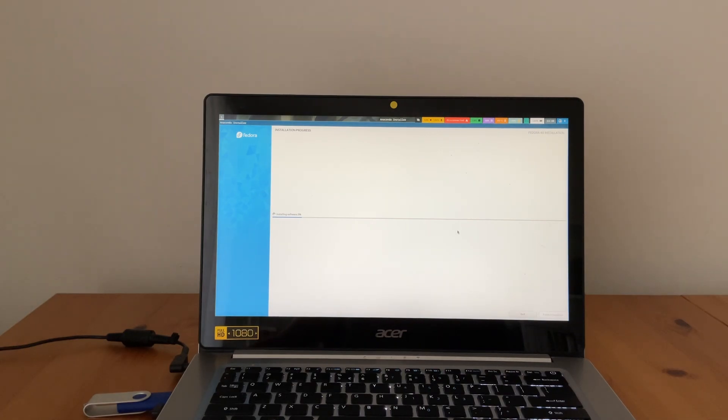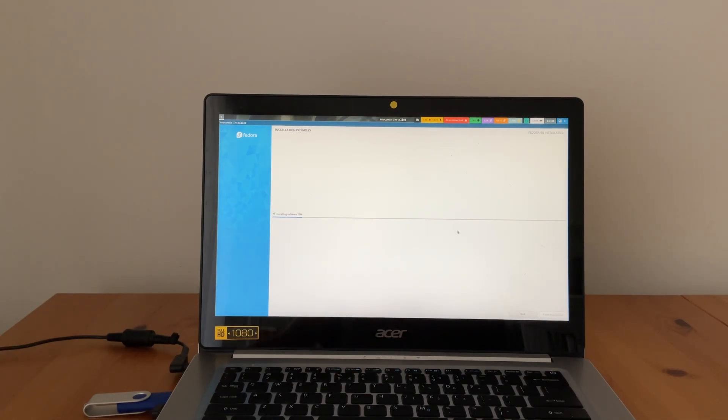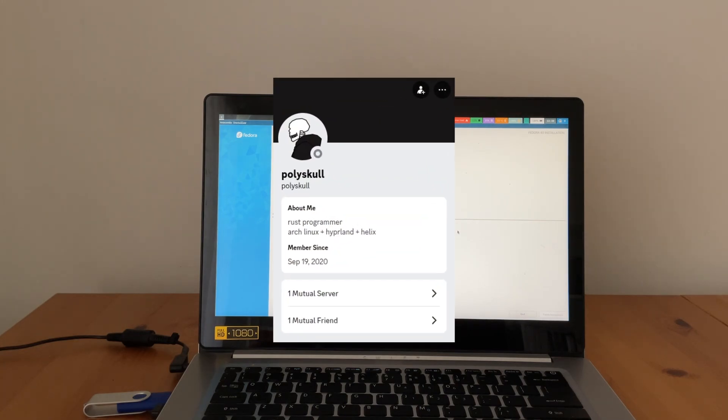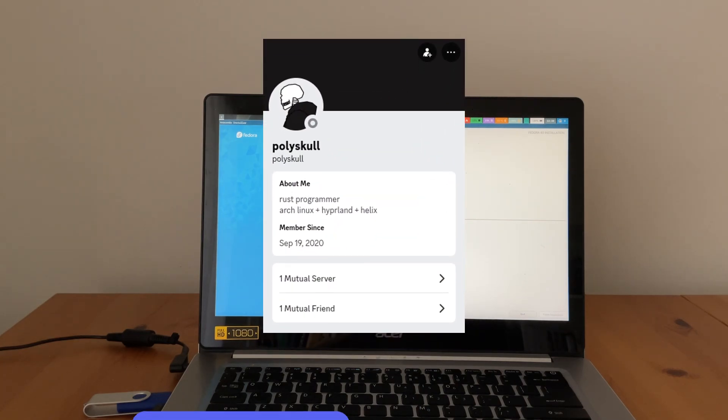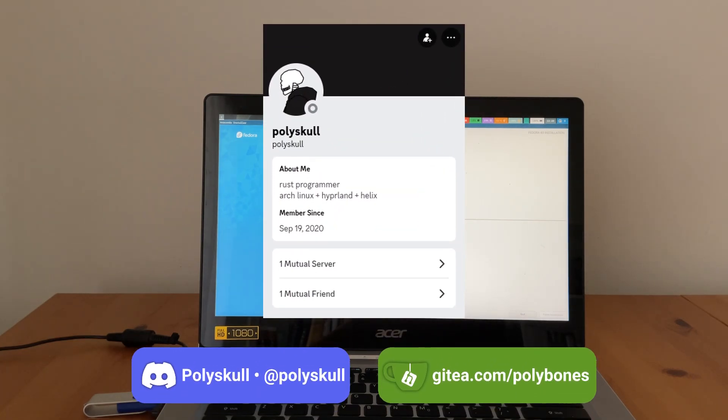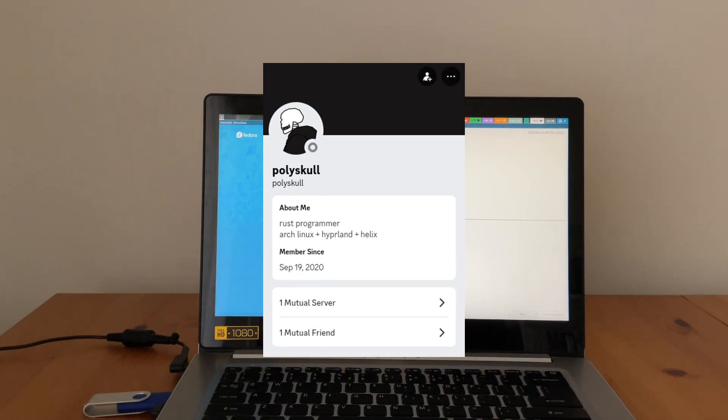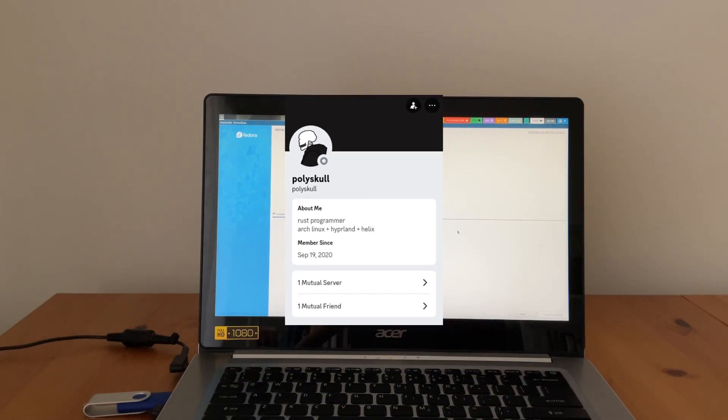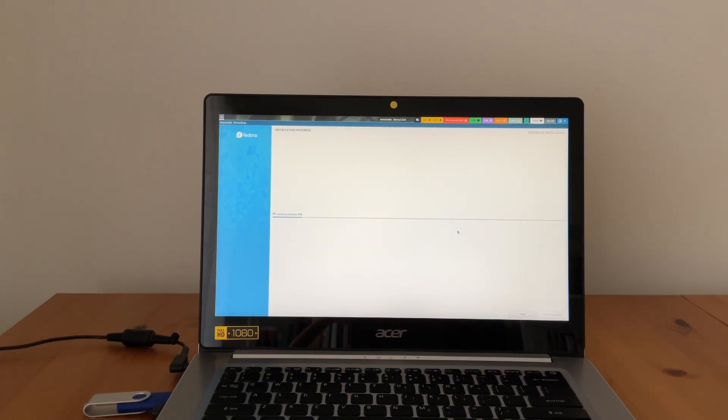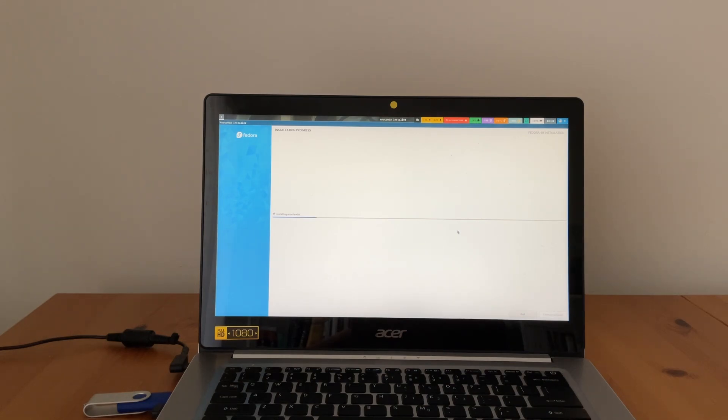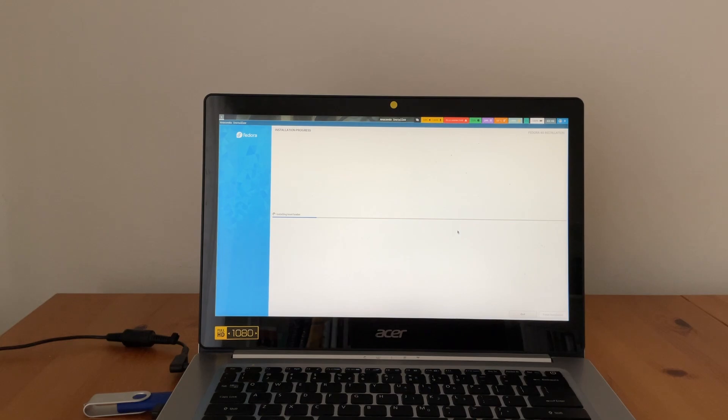I riced it and set it up which wouldn't have been possible without Polyskull, a Discord member who dedicated three hours of his time helping me play around with the config file and set up the system. So thanks Polyskull. And right now it's actually looking pretty good to be honest. Once this installation finishes you will see clips of my experience.